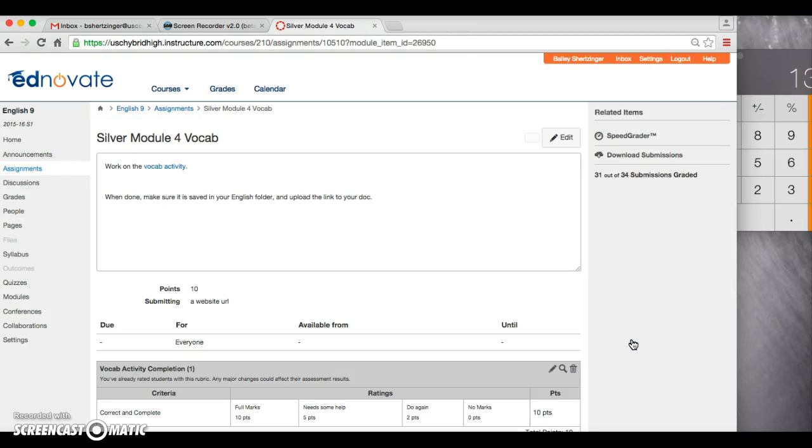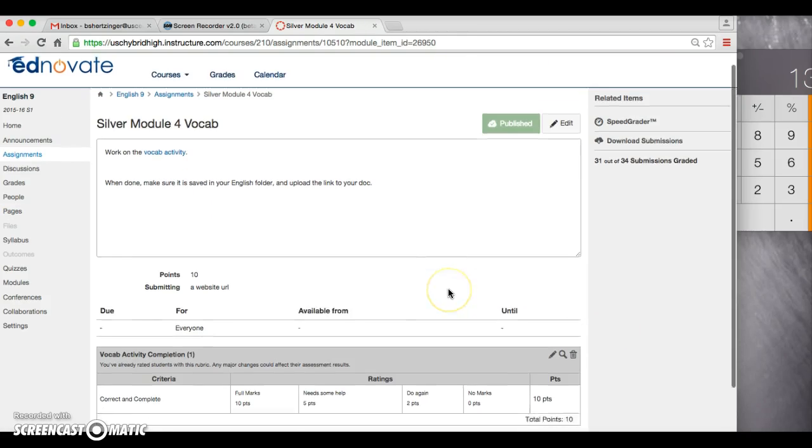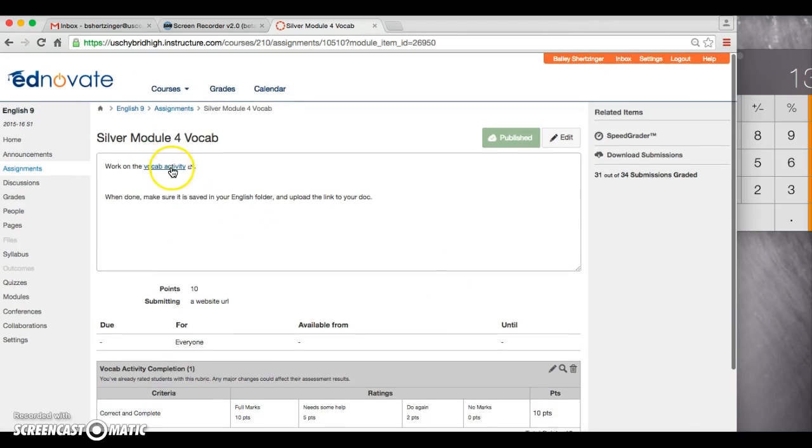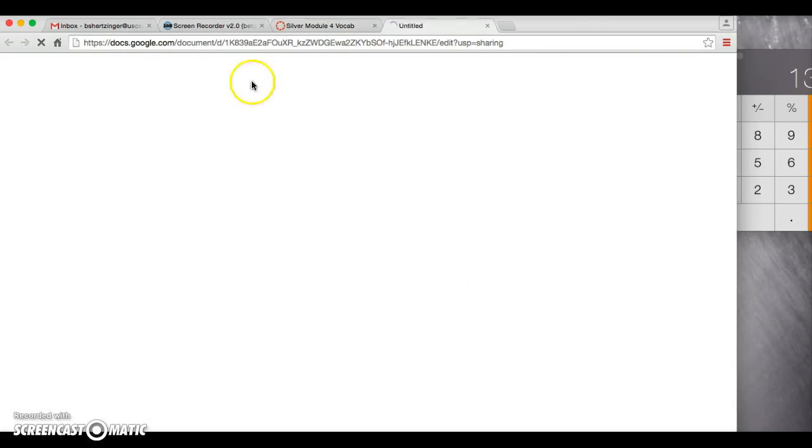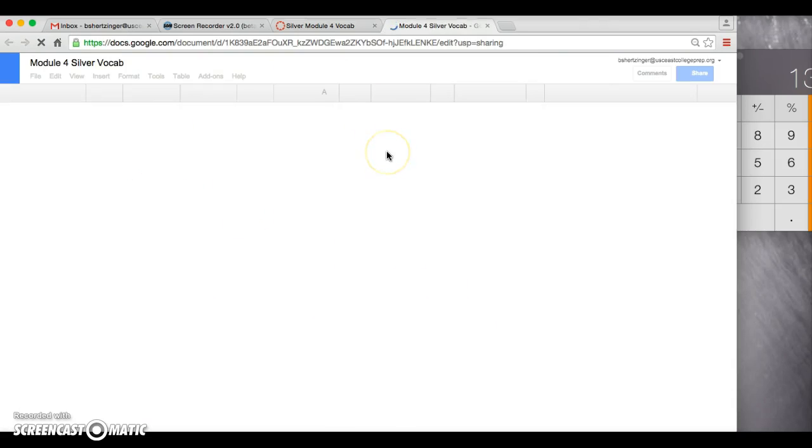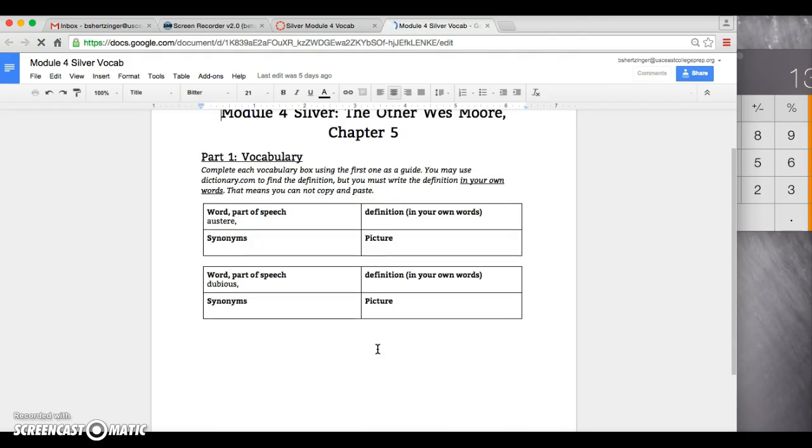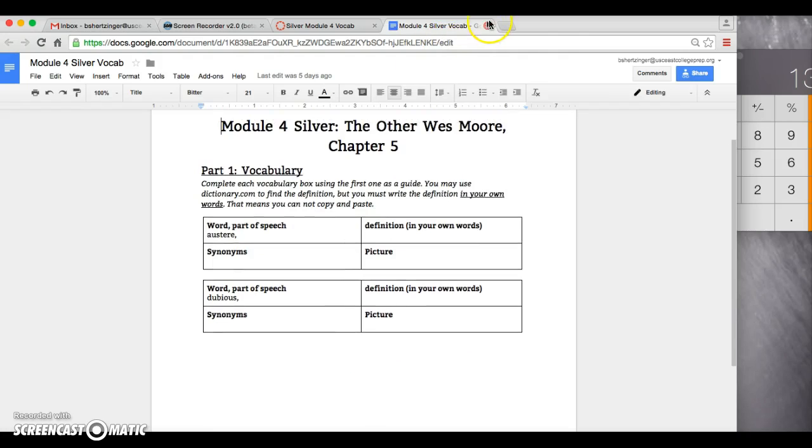So you're going to be reading Chapter 5. Vocab activity is pretty standard. Only two words for this time. A lot of you guys have already done that, which is great.